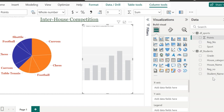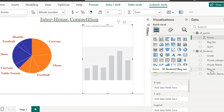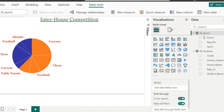I have these two tables and I have already created a relationship between them on the registration number, since it is common in both tables. Power BI Desktop also creates automatic measures for us.